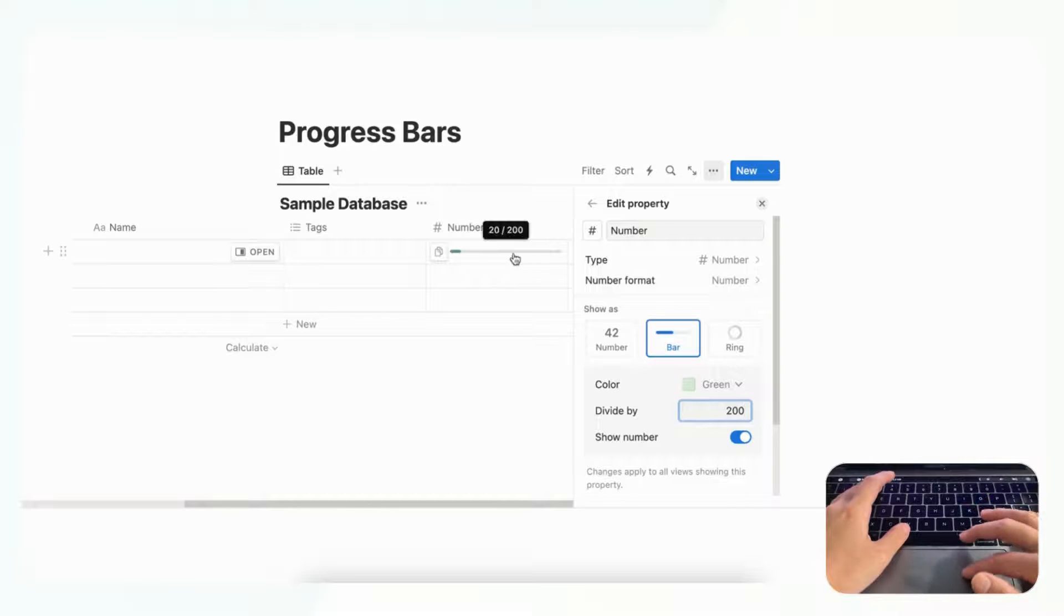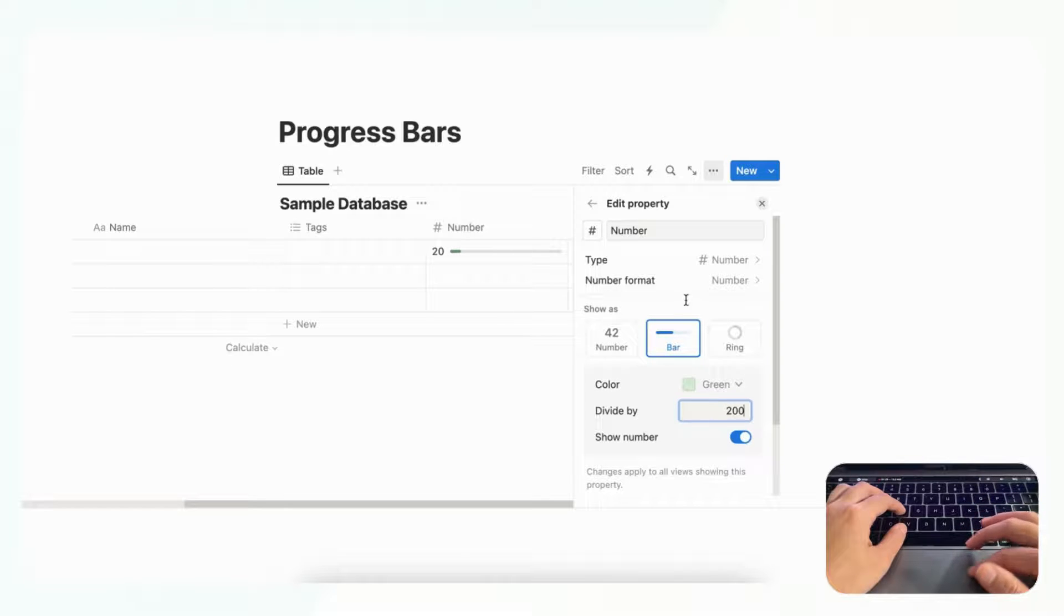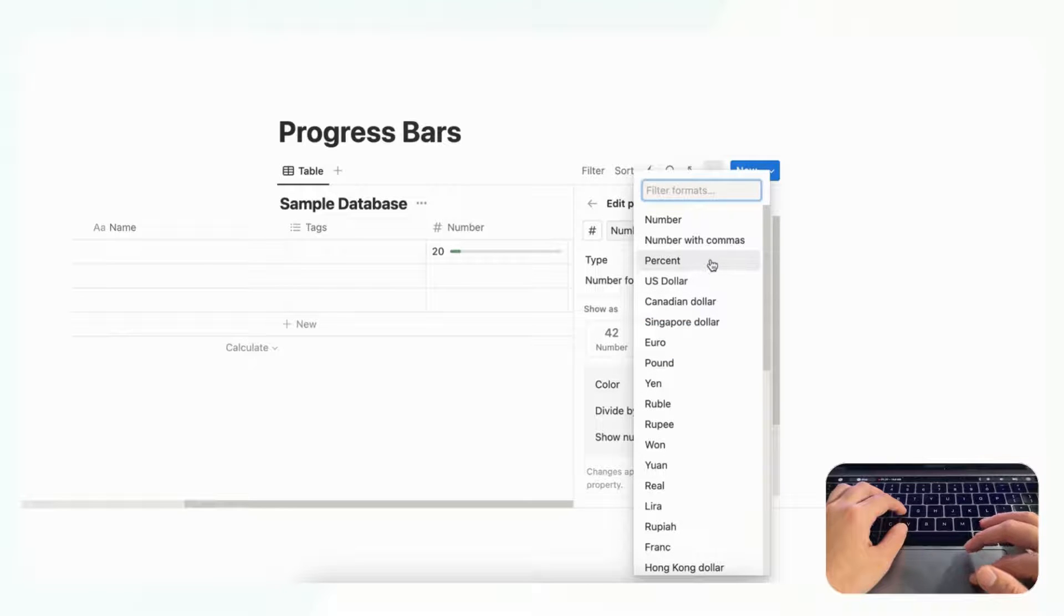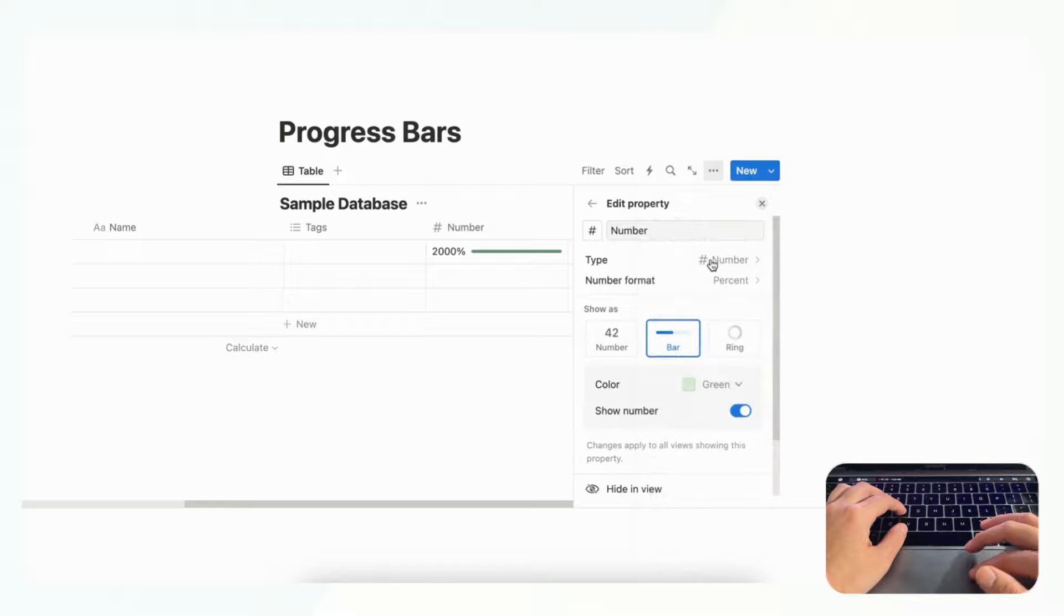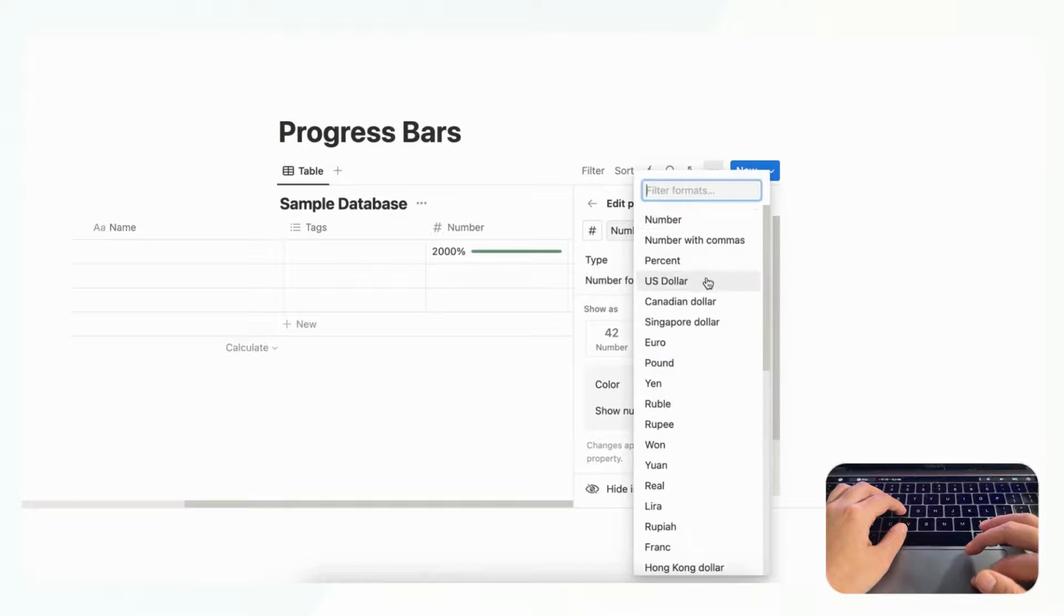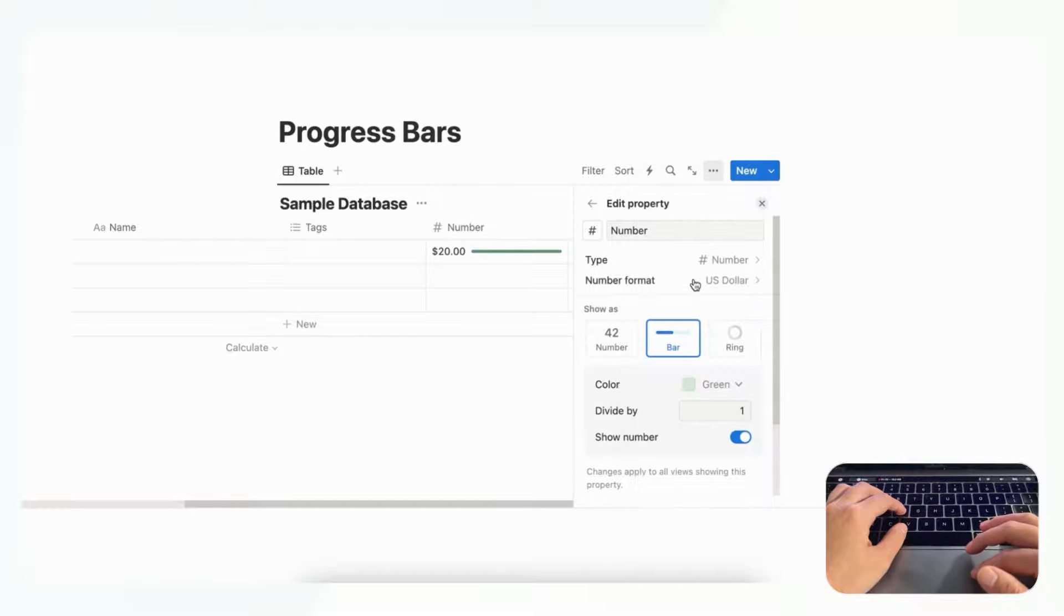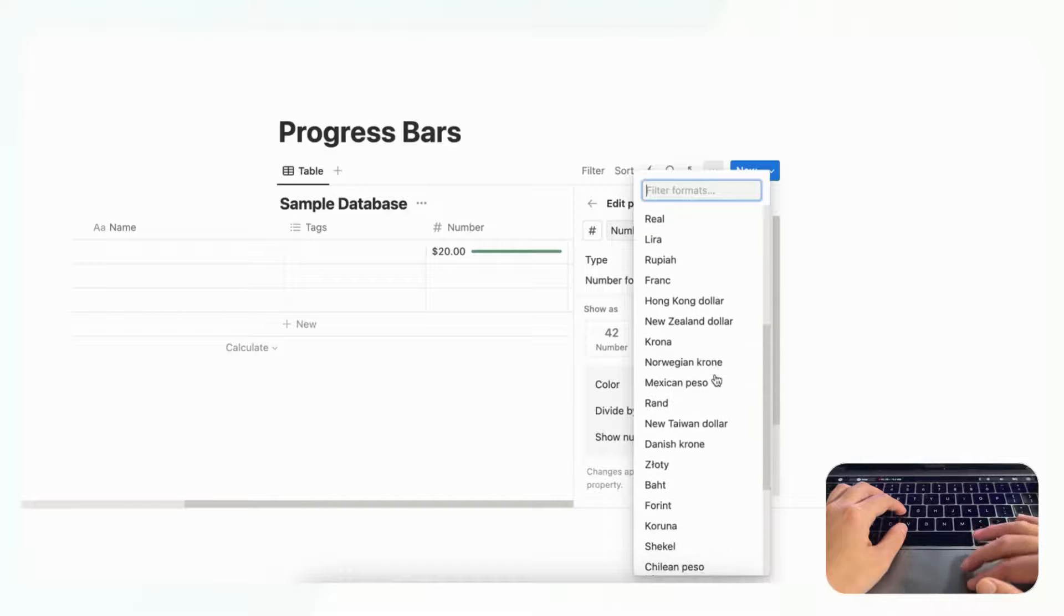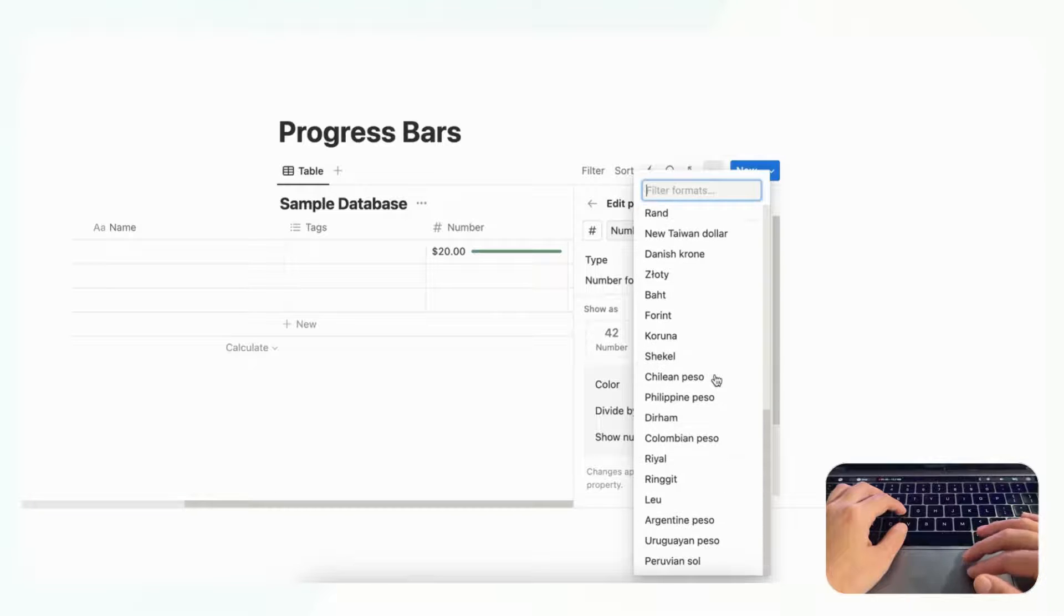The other thing you'll want to know is that the number format can be changed. And for example if you wanted to show as percent you could click percent. If you wanted to show as dollar you can do that as well, and all of these other currencies that you can choose from.